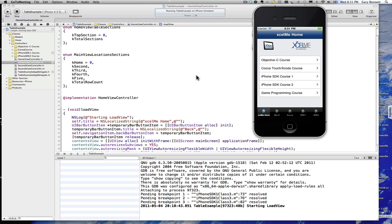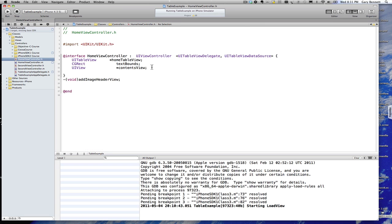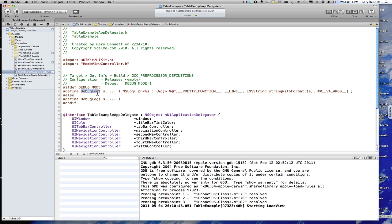And then we'll hop into our build settings and set that preprocessor macro. So the first thing I did in my delegate, I include some preprocessor macros. I say if this is in debug mode and I'm just going to show you where I define that.